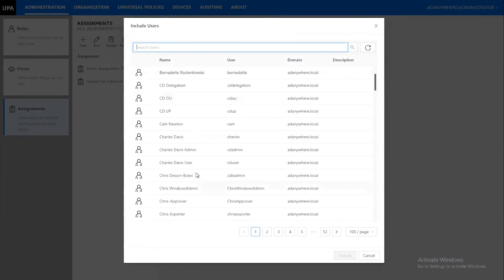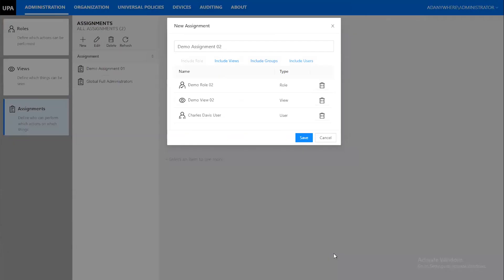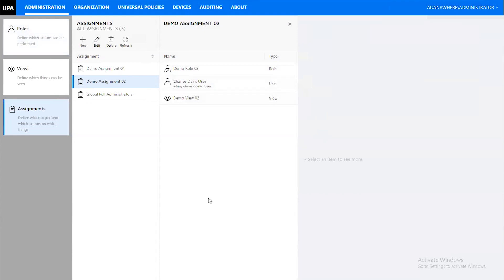I'm going to include the Charles Davis user account — not an admin — and that user account will now have permissions to log into Universal Policy Administrator and work on the things assigned via the roles and views. The demo role, the Charles Davis user account, and the demo view are all part of this assignment. In a nutshell, that's how you create a delegation model, and as you can see it can get very granular. For more detail, you can contact us for a full demo.